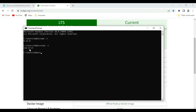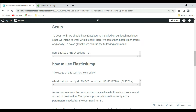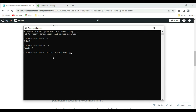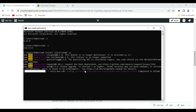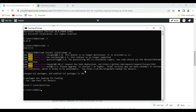As mentioned, we now need to run this command to install the elasticdump tool: npm install elasticdump -g. It is now installing elasticdump. Our elasticdump is now installed.